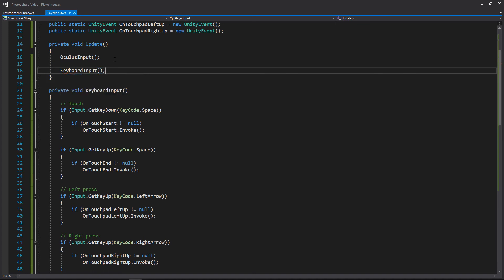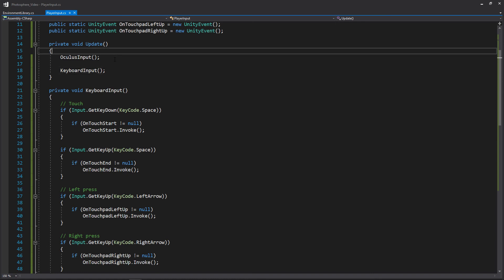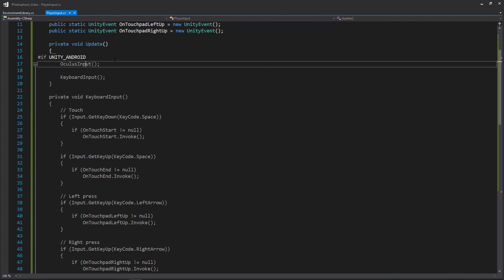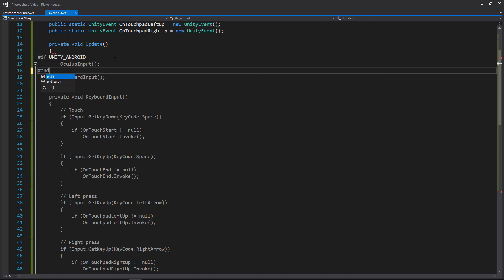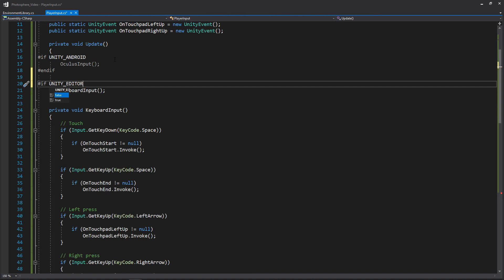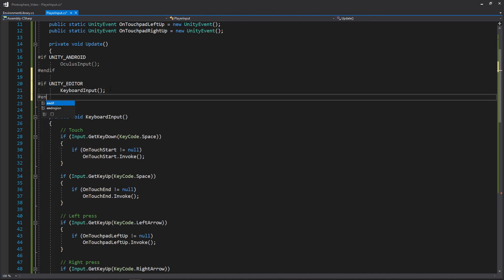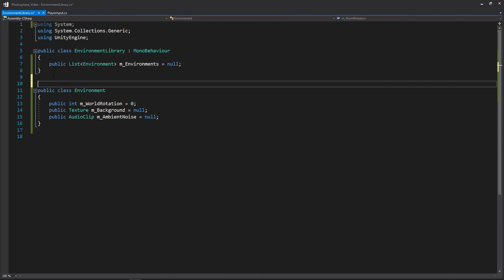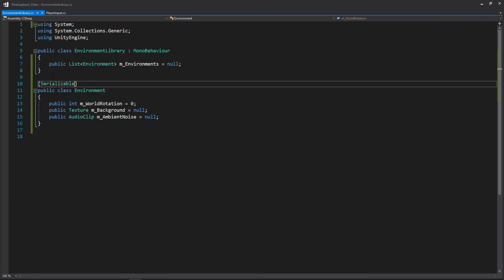And we're just going to be adding some simple compiler ifs to only check for our keyboard input when we're in the unity editor and our oculus input when we're on android since the oculus go runs on an android system. We'll start with our oculus input and we'll do if unity underscore android and then we'll add another one for if it's the unity editor. And that about does it for our player input and I actually just remembered I forgot to serialize that class with our environment library so let's do that really quick. And since we have the system namespace up at the top we just need to write serializable. And this lets us see this class within the inspector.